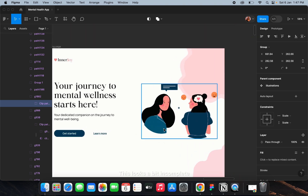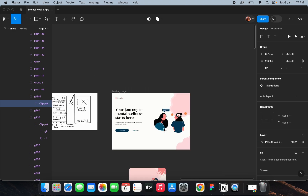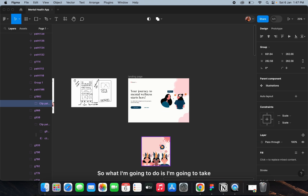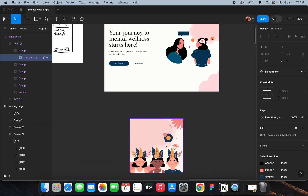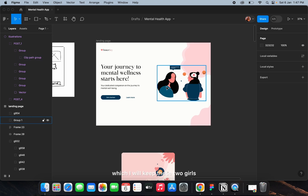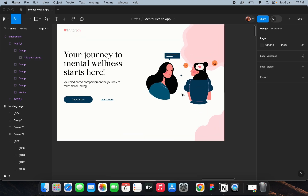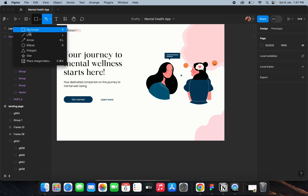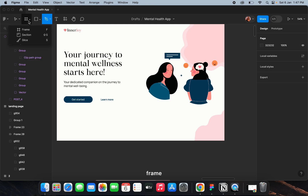This looks a bit incomplete, so I'm going to take a frame inside which I'll keep these two figures.